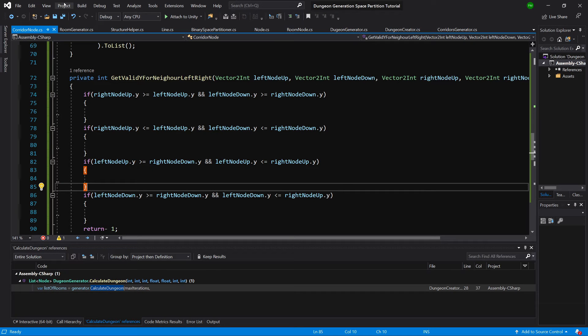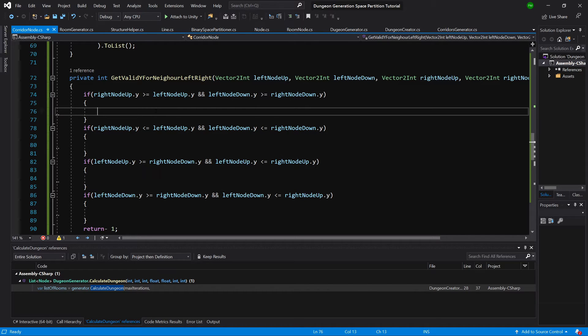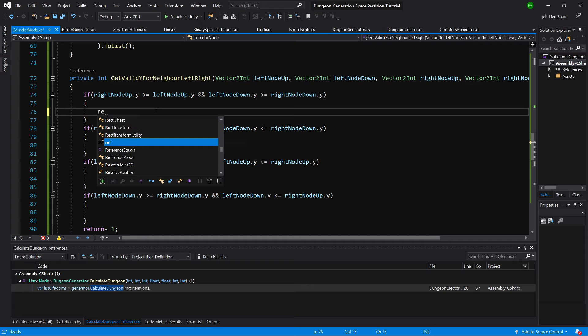In the previous video we prepared if-statement checks for different cases. In this video we'll finish it off, so let's return in the first if statement.